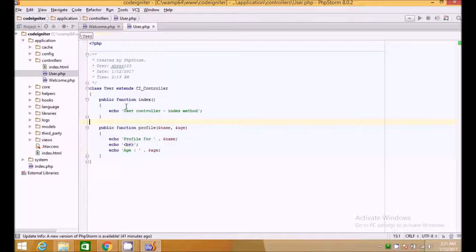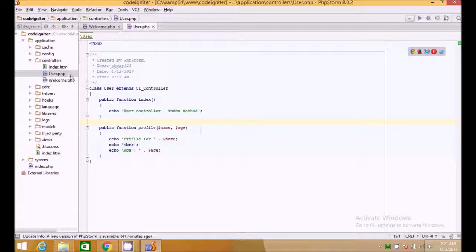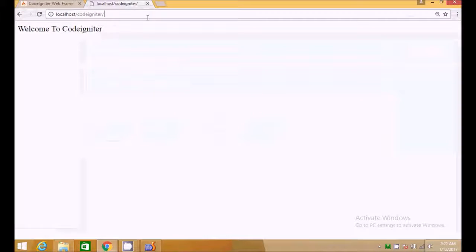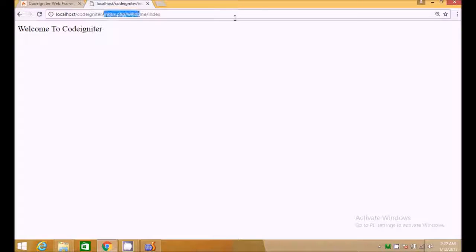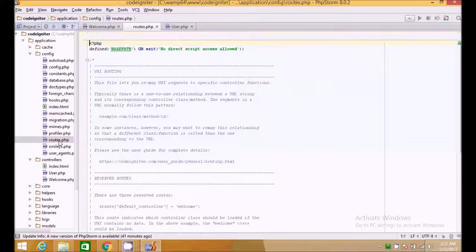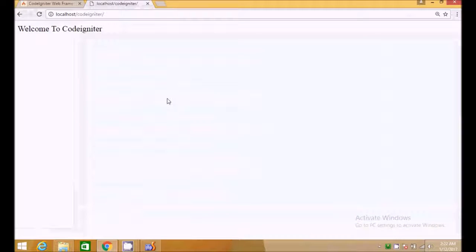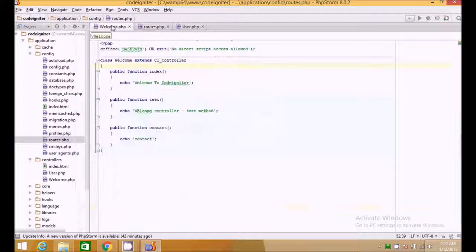Currently, the index method that loads on the home page is the welcome controller's index method. If we want to load the user controller at the home page instead, we go to the config folder, open the routes file, find the default controller setting, and change it from welcome to user. Now the user controller's index method loads at the home page.